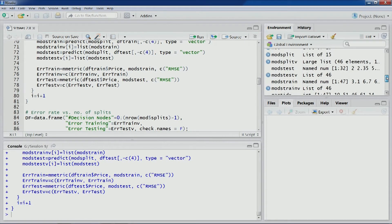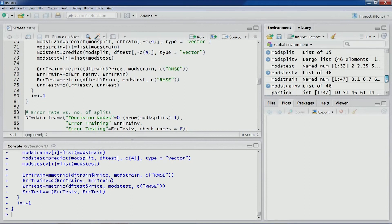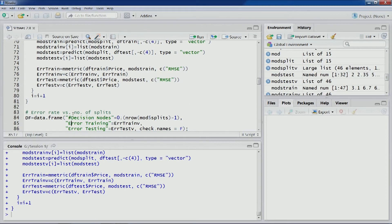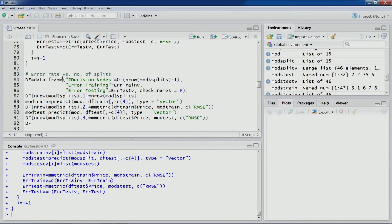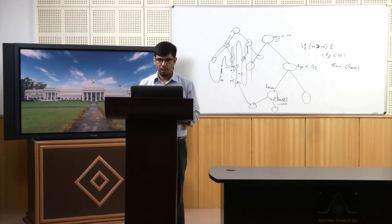After running, we can see in the environment that mod_split is a large list with 46 elements — one for each decision node model. Scoring for test and training partitions also has 46 elements. Now we create a data frame with number of decision nodes and corresponding error_train and error_test values.